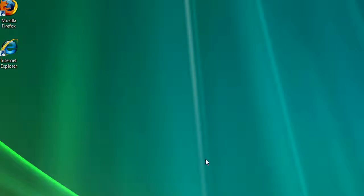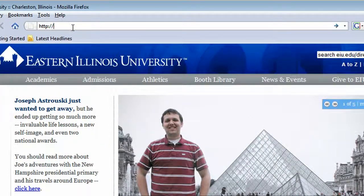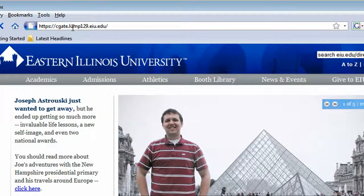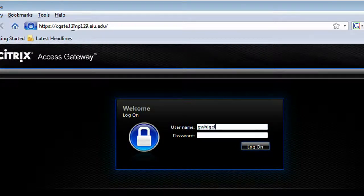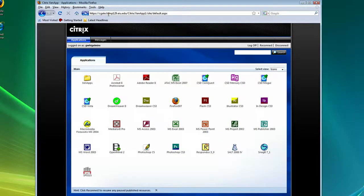Let's get started by opening up our web browser and navigating to the Citrix access login, which is eiuapps.cats.eiu.edu. Here we can log in with our username and password. We'll use Microsoft Word for this example, but this should apply to pretty much any of the other programs.